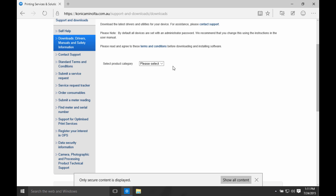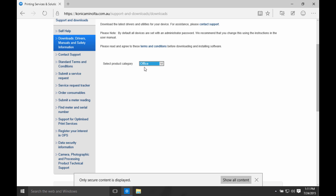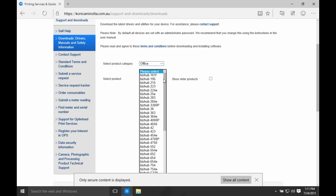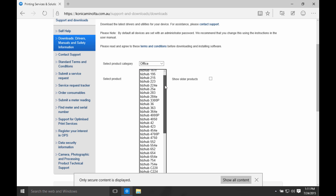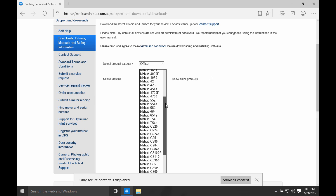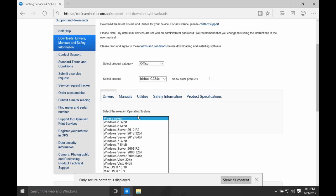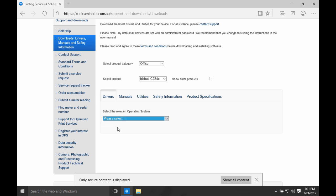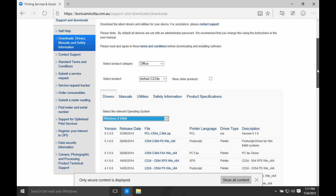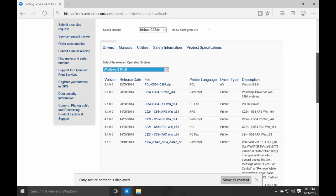I want to do the web download to make sure we've got the latest driver. So I'm going to select Office in the product category. The printer I'm going to install today is a Biz Hub C224E. I select the appropriate driver from the list. Then I'm going to select the operating system. Windows 10 is not listed here yet.